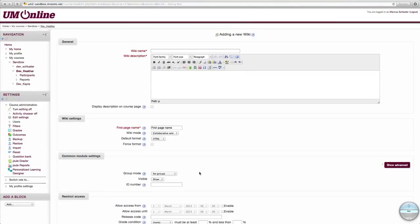Once done, you'll have to include a wiki name as well as a wiki description and the name of the first page before you are allowed to continue. Let's fill in these fields.